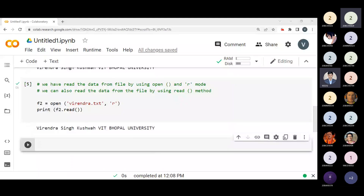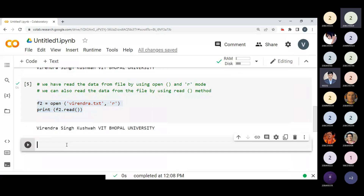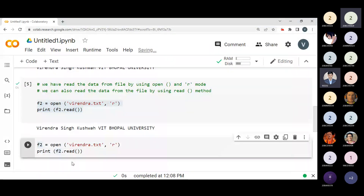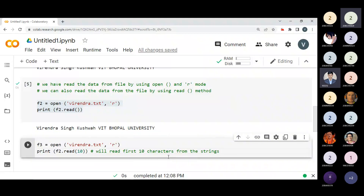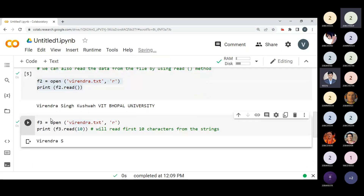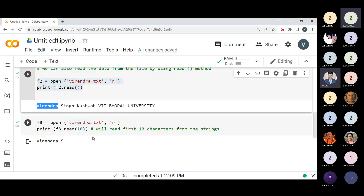We can also read a certain number of characters. In the code I'm creating f3 = open('myname.txt', 'r'), and I want to read only the first ten characters — so I use f3.read(10). What this tells us is it will read the first ten characters from the string. Executing this code — you can see it is reading the first ten characters only. You can count them: the name and a space counts as one, and so on. That is the beauty of the read function.